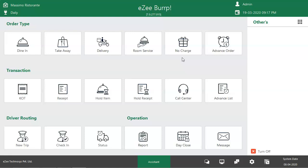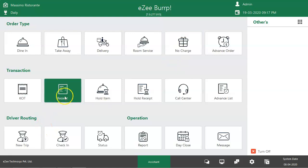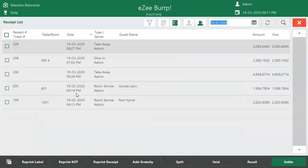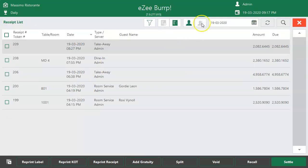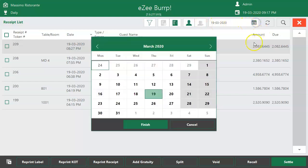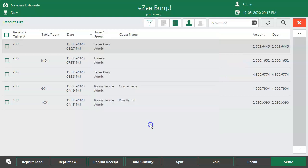To void a receipt, go to the Receipts section. Click here to view the orders taken by other users. Select the date here in case an order of a past date needs to be void. Click here to get the list of settled bills as well.